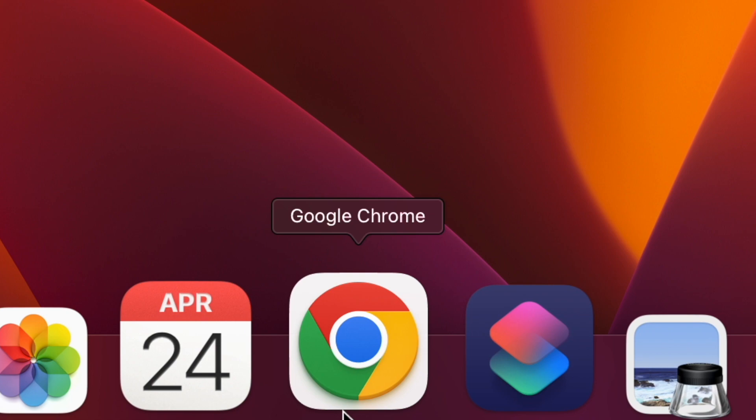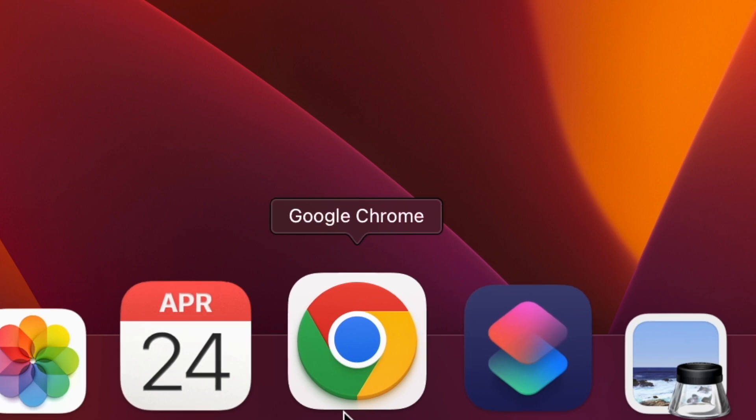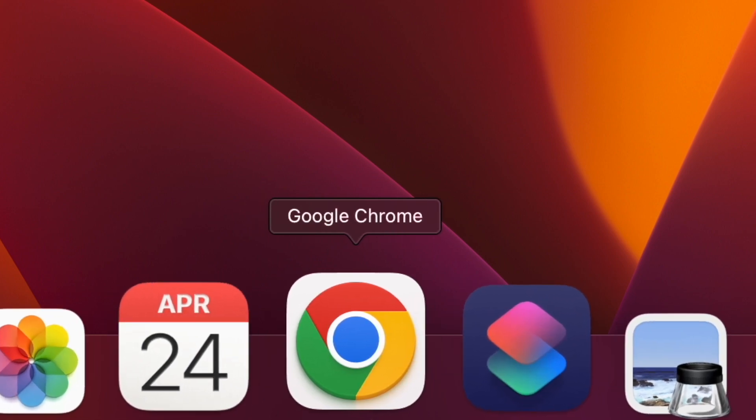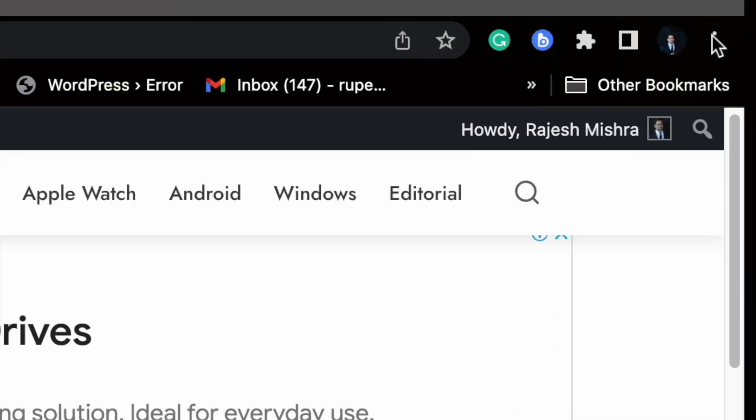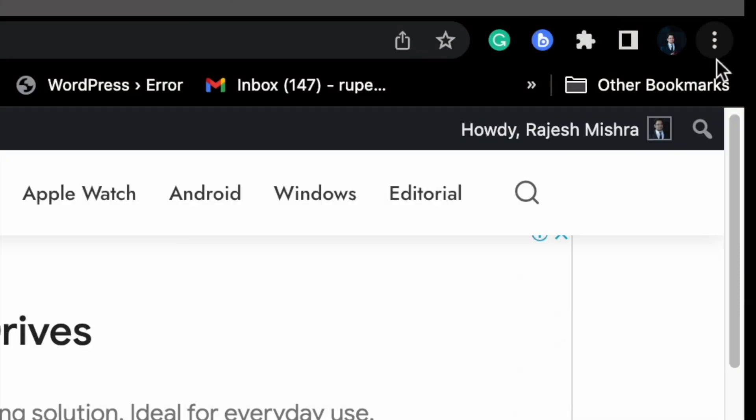First, open the Google Chrome app on your Mac. After that, click on the More button at the top right corner of the screen.